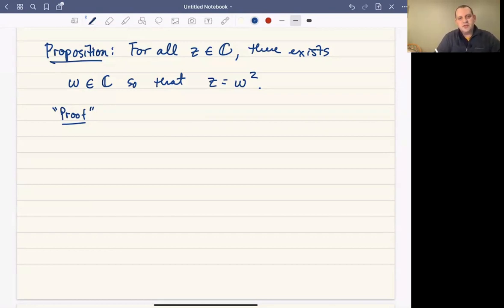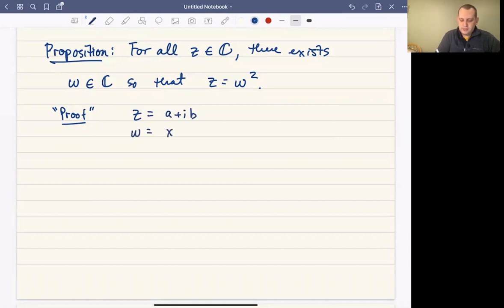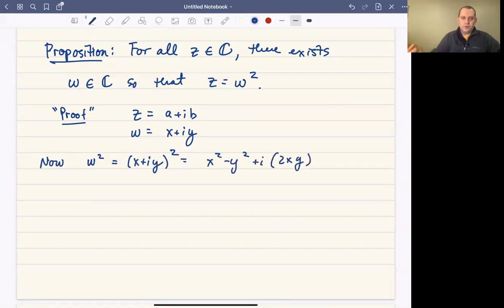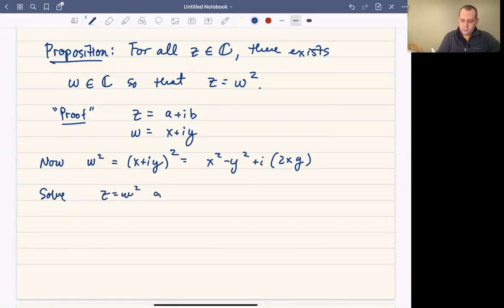In our proof, the first thing we're going to give is geometric intuition — so it's not quite a proof. The idea is I'm going to let z be a plus ib, and let w be x plus iy. What we want to do is look at what w squared is. Well, w squared is x plus iy squared, which equals x squared minus y squared plus i times 2xy, given our multiplication rule for complex numbers. So we have to solve z equals w squared, meaning a plus ib equals x squared minus y squared plus i times 2xy.